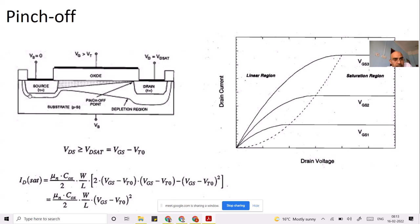Pinch-off occurs when the drain-to-source voltage VDS is exactly equal to VGS minus VT. To find the pinch-off current — what the current will be at that instant — we take the previous equation derived for the linear region and substitute VDS equal to VGS minus VT.